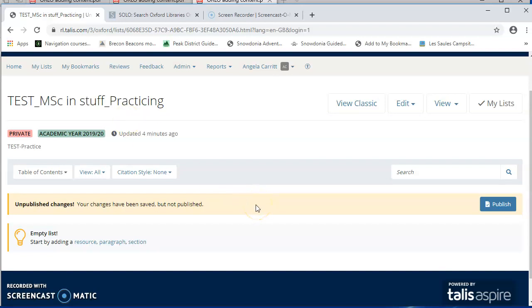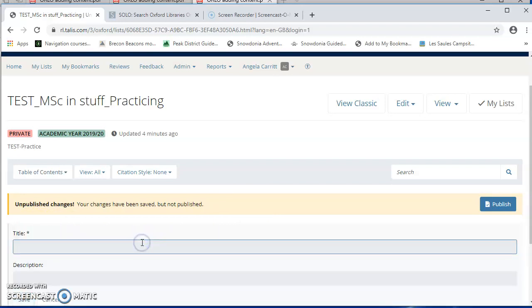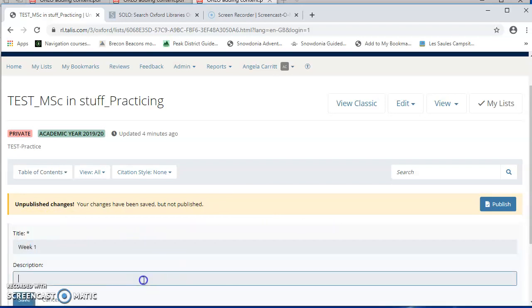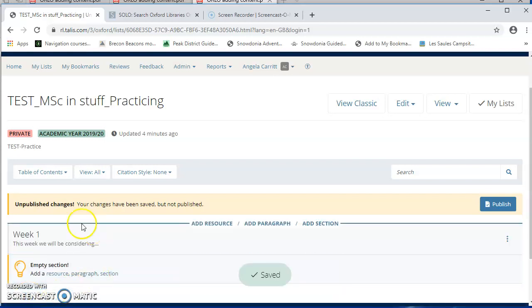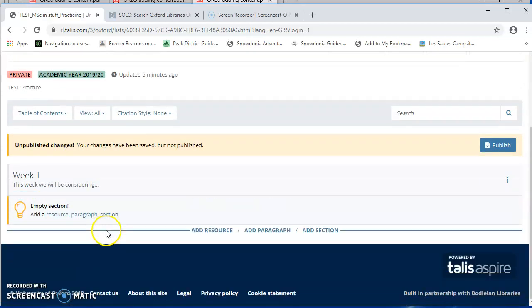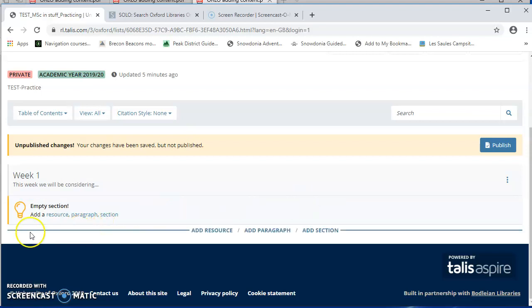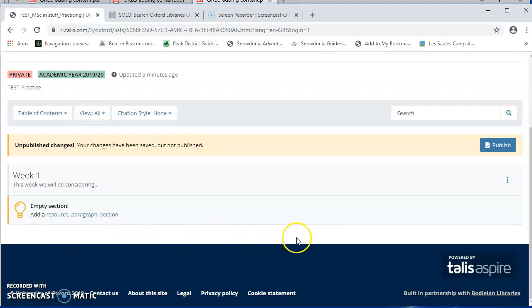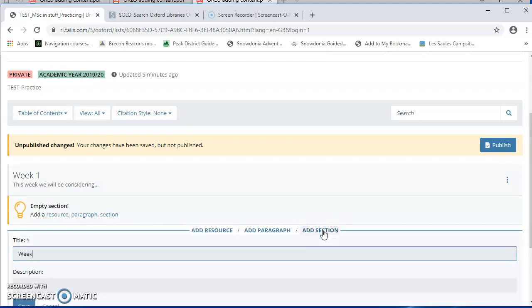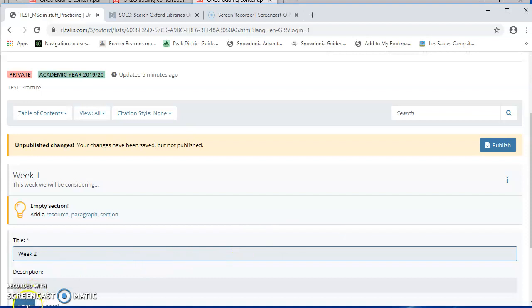So here we are in the list. And the first thing I'm going to do is to add some headings. And those are called Sections. So I'll add a section. I'm going to call it Week 1. If I want Week 2, I need to be careful not to add that section within Week 1, because that would make it a subsection. I need to put this blue bar so that it's completely beneath the existing Week 1 section and then say Add Section and put Week 2.